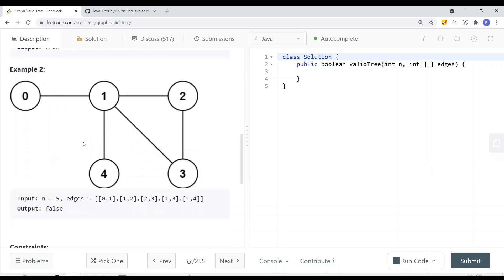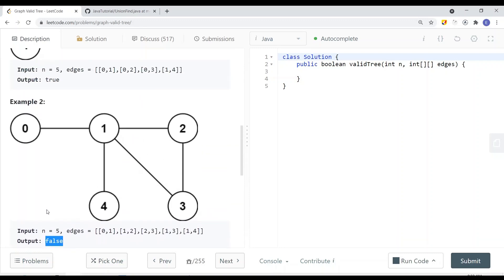In the second example, each node appears to have one parent, but node 3 actually has more than one parent — so we return false. Node 0 is connected to node 1, node 1 has node 2, node 4 is fine. But when node 1 is also connected to node 3, node 3 already has a parent of node 2. So node 3 has two parents, which is invalid, and we return false.